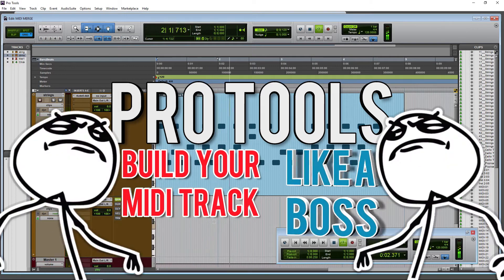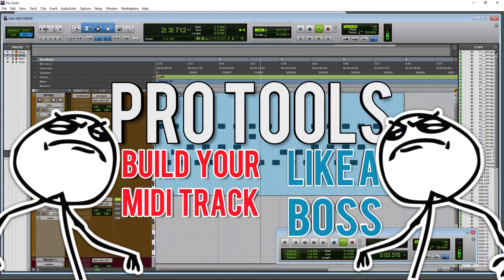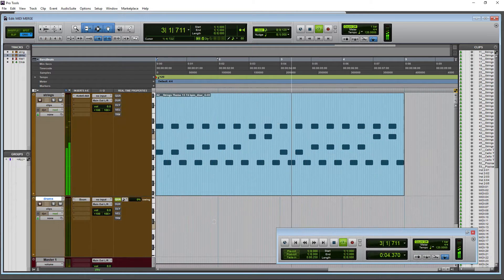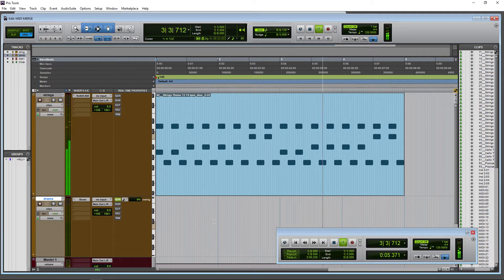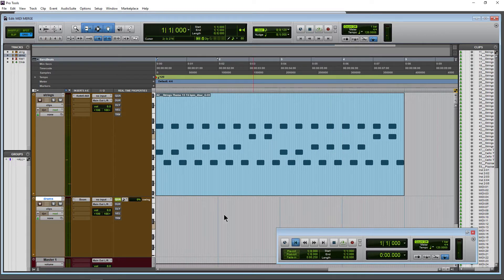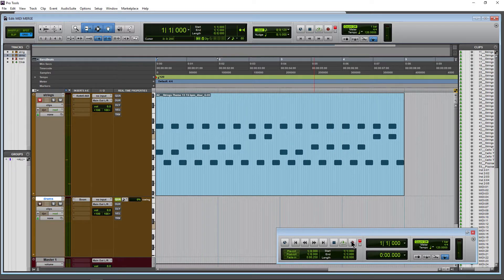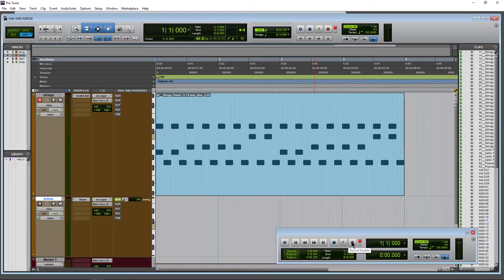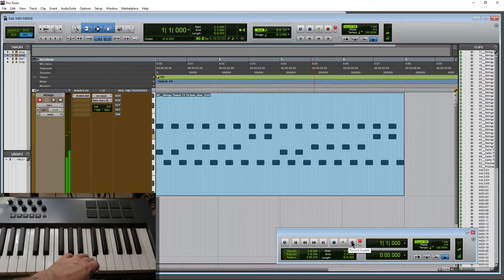Here we have a MIDI clip, but I want to add some other notes to it. So if I just record here, I think I want to add some high C to this here.